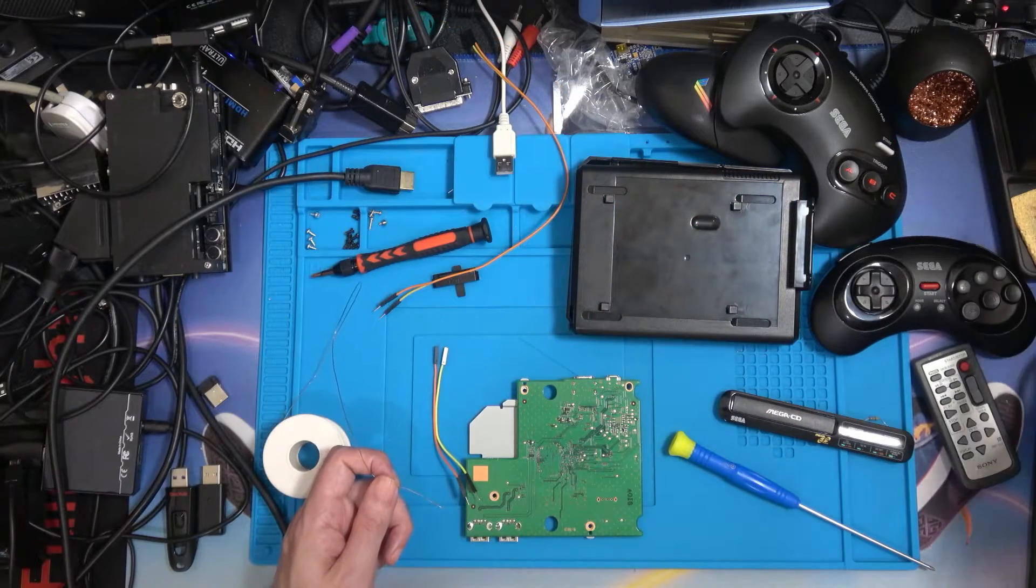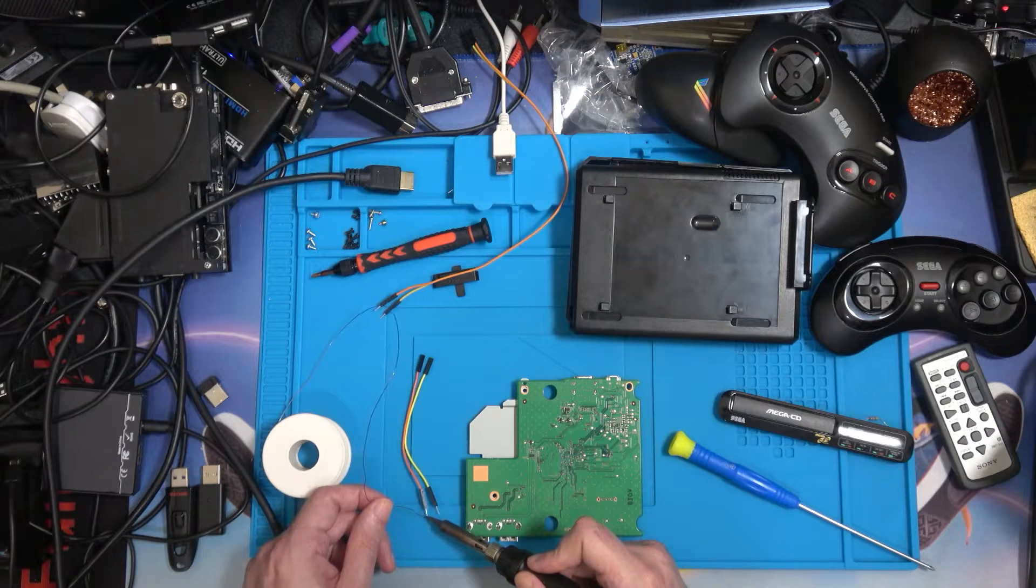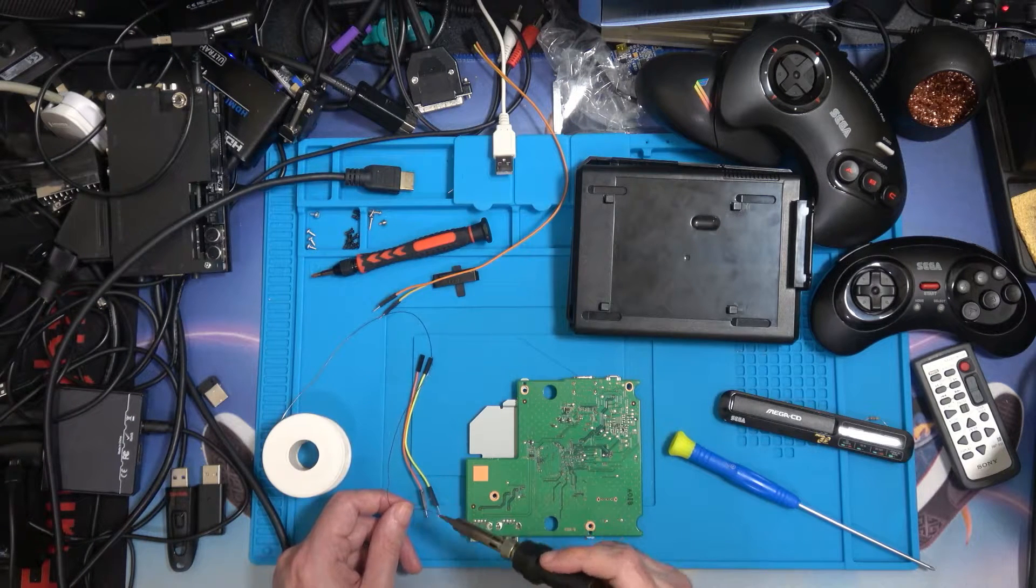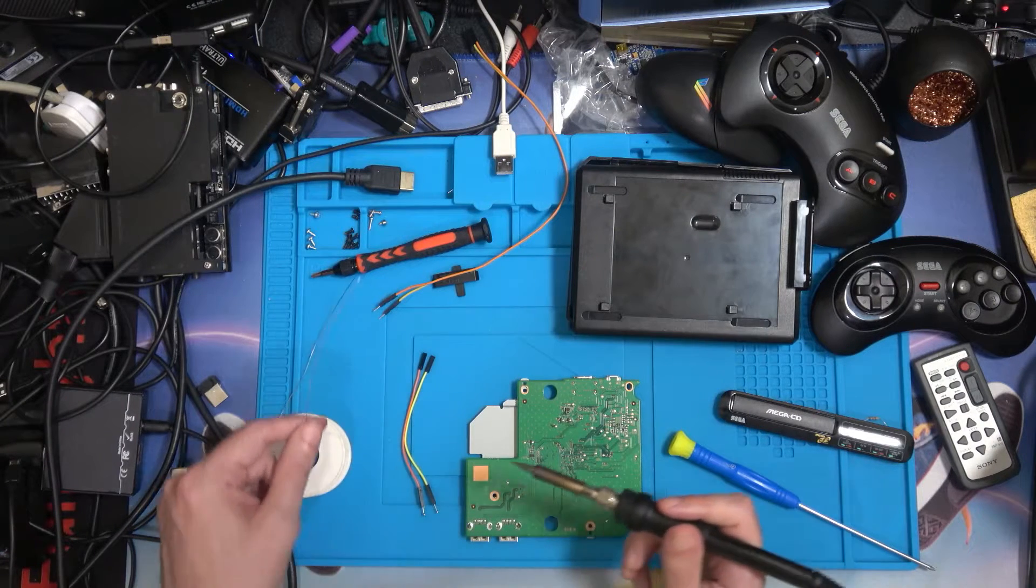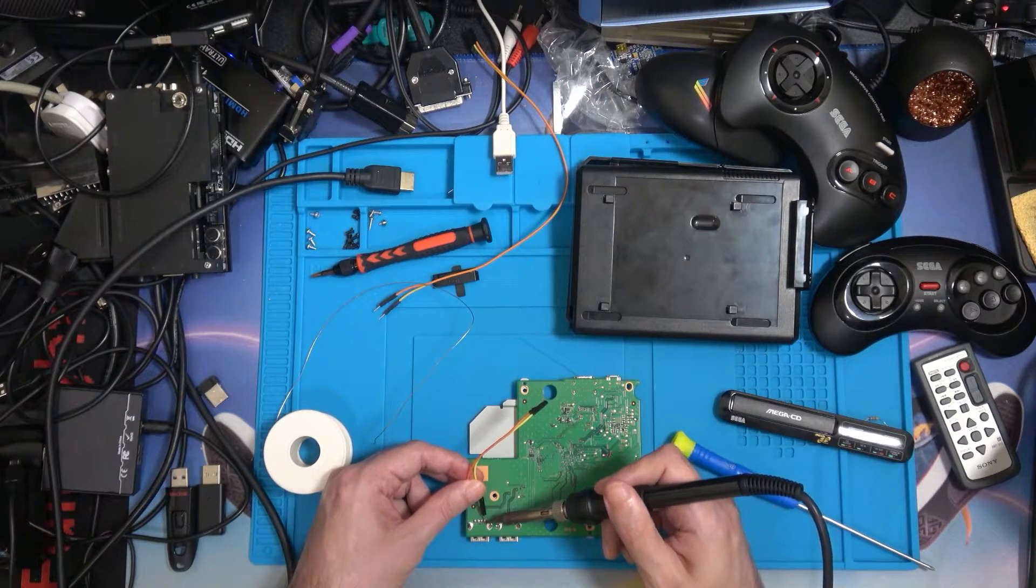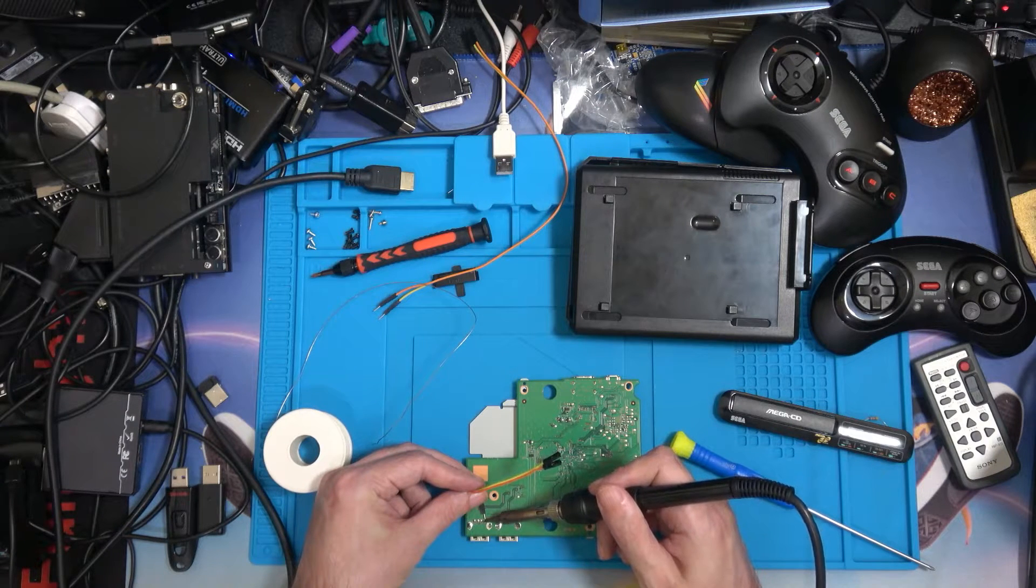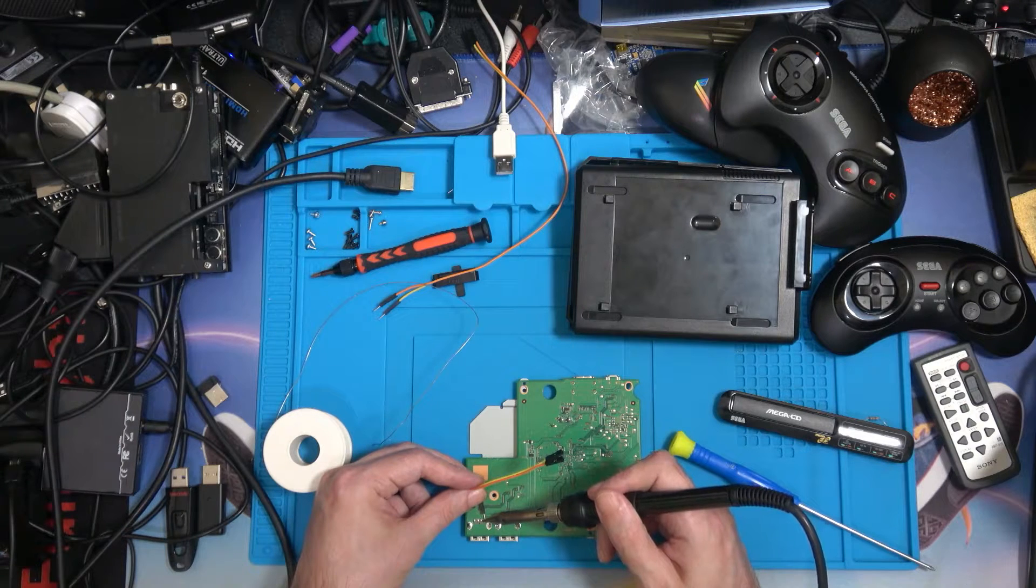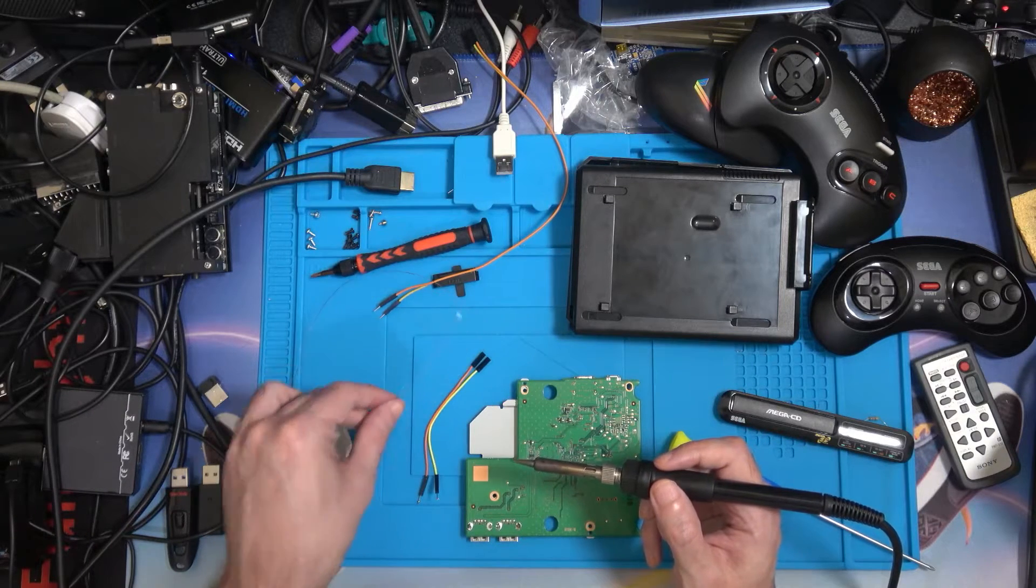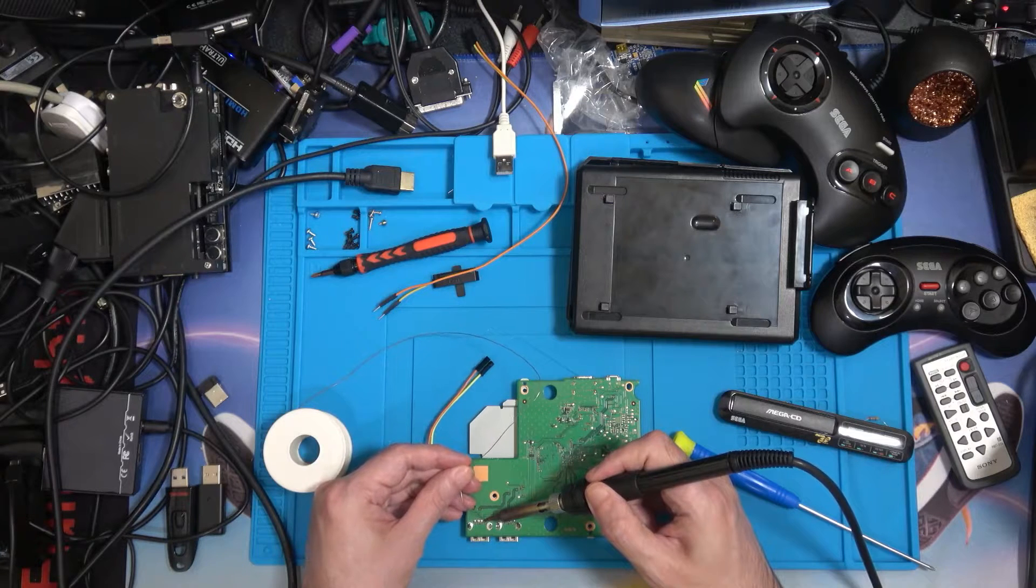We want it to point to the left so it will come out of the hole on the bottom of the case. I'm going to tin the ends of the connectors - this just means adding a little bit of solder to the ends to make it easier to solder to the motherboard.